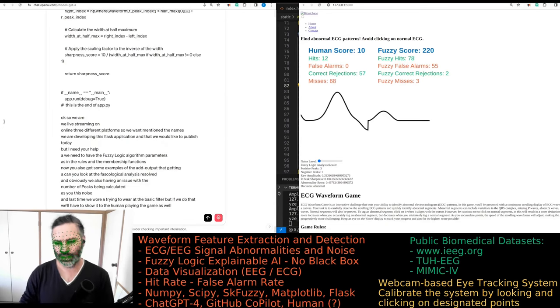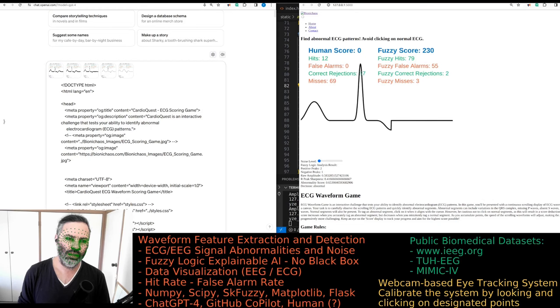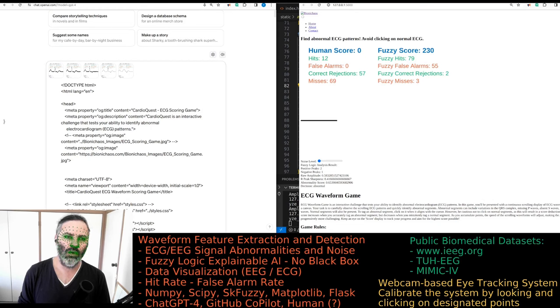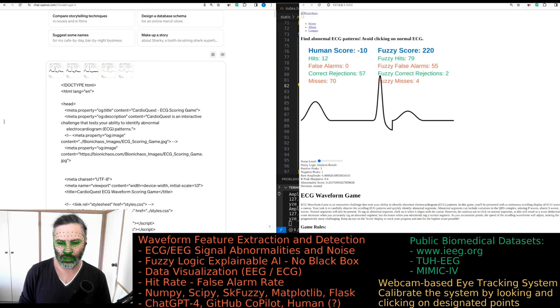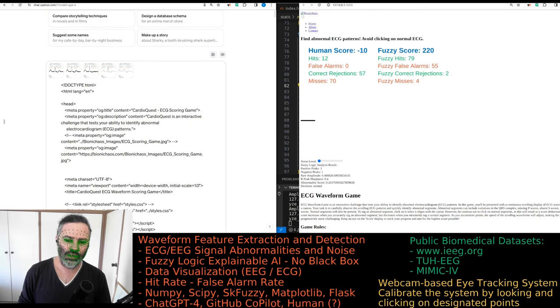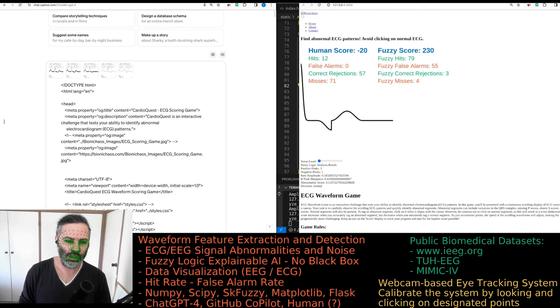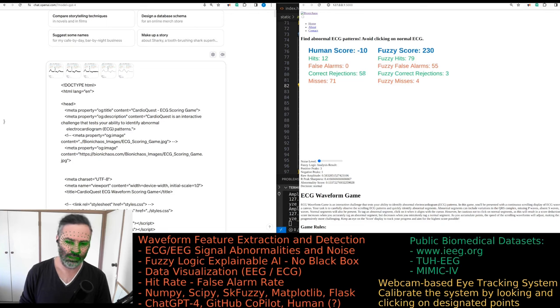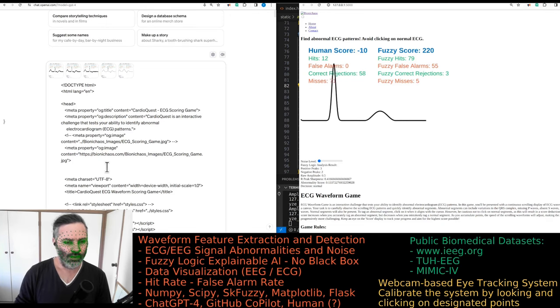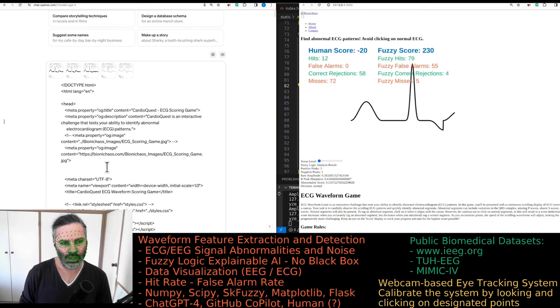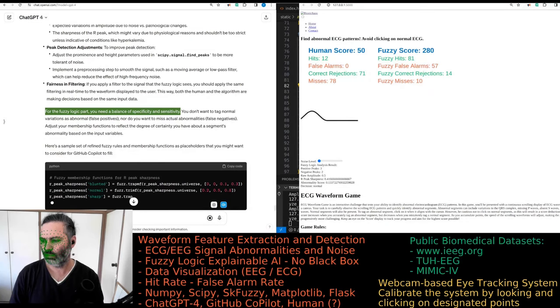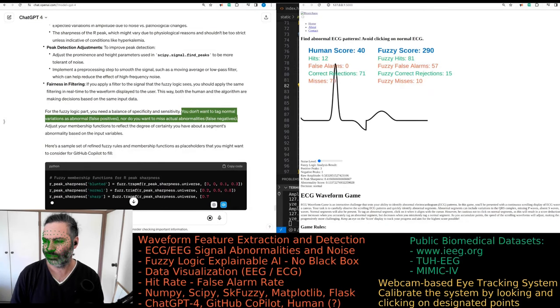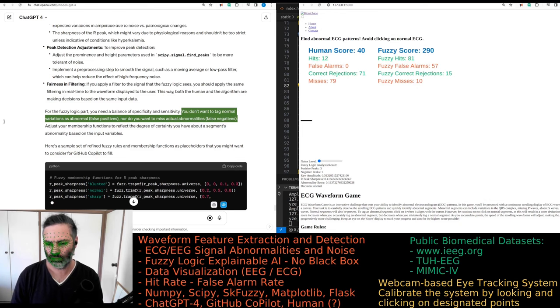Can you suggest specific code changes or prompts for GitHub Copilot? If you could generate code with placeholders that the GitHub Copilot could fill out, that would be great. Please go over all of the code provided and the images uploaded. For the fuzzy logic part, you need a balance of specificity and sensitivity.